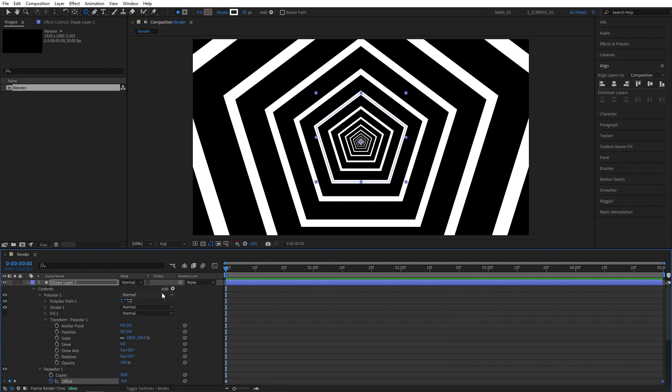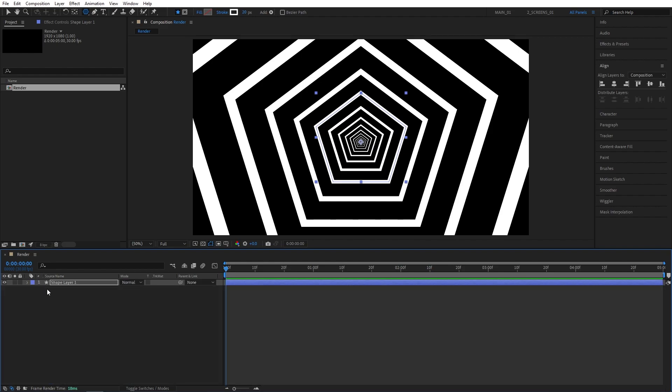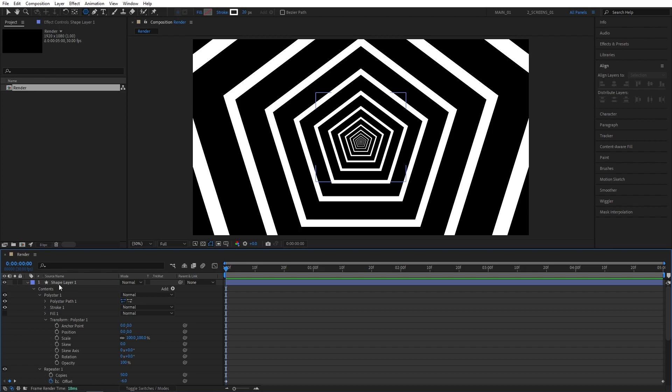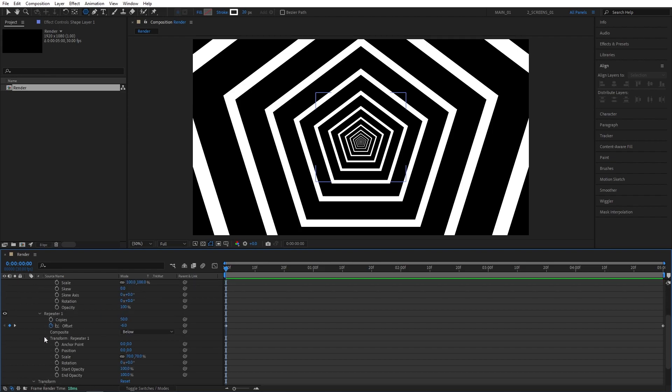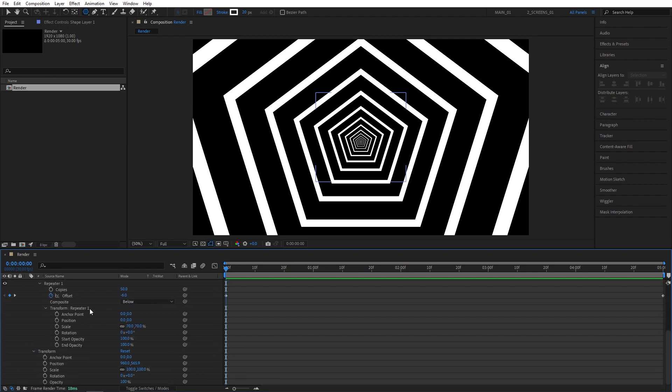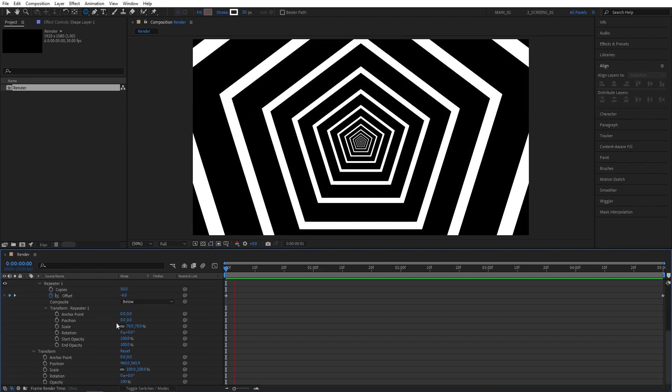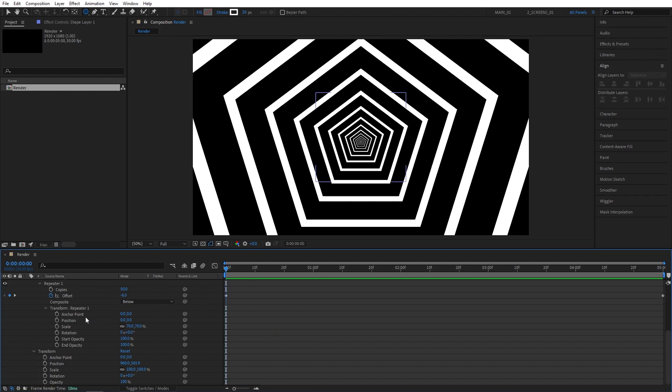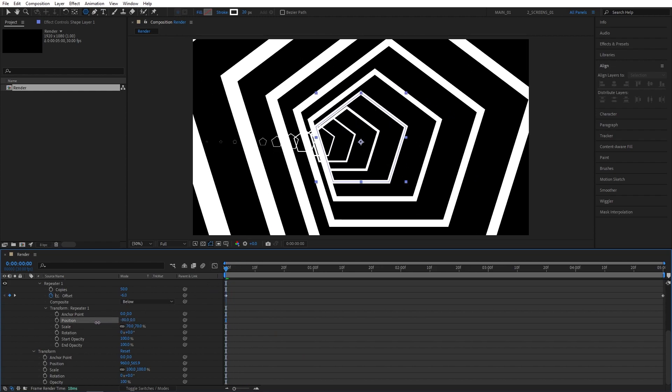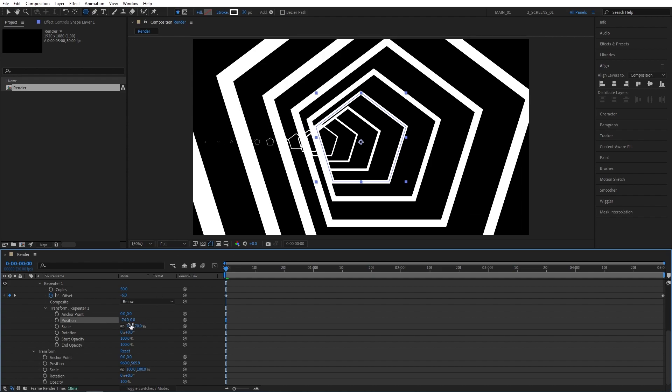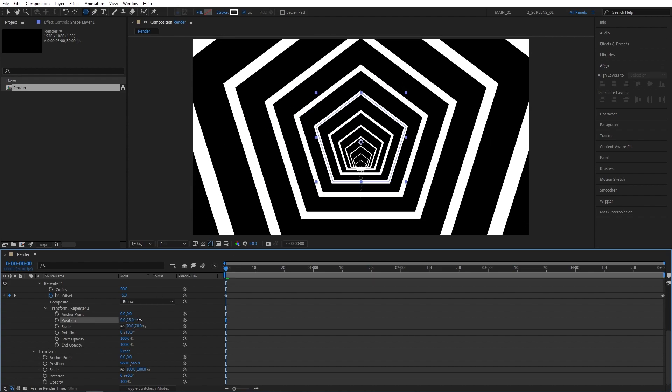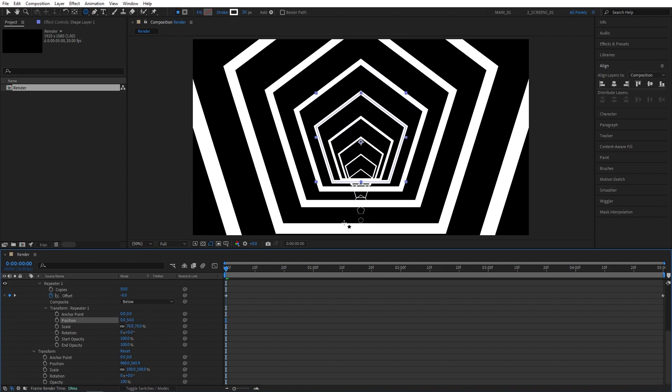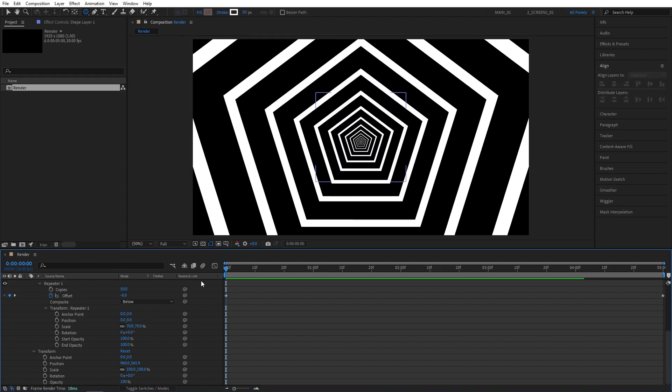If you followed all the steps correctly, and you've set up the perfect seamless loop, you can come back to the repeater properties, the transform repeater one. You have all different options here. By changing the position, as you start dragging, you can see that gives you a completely different perspective. You can drag it into any direction that you want.